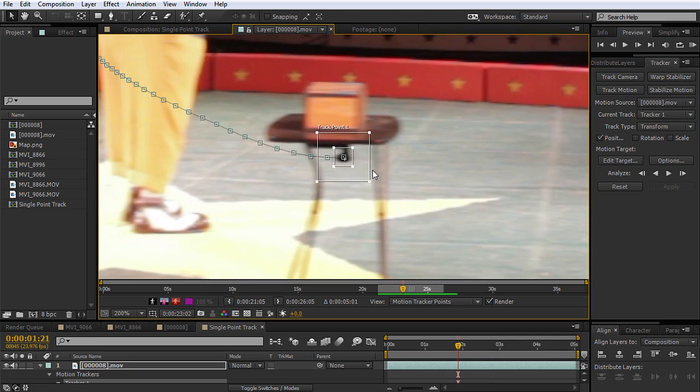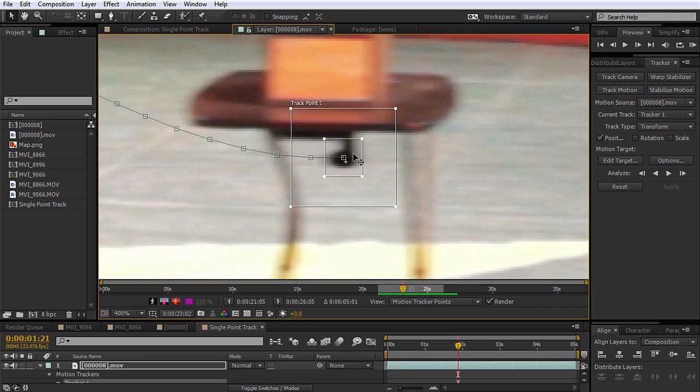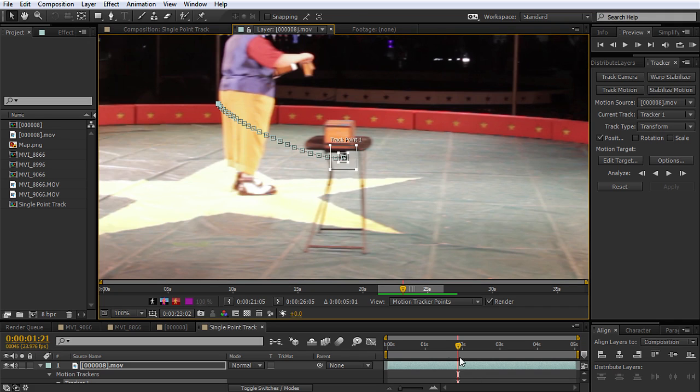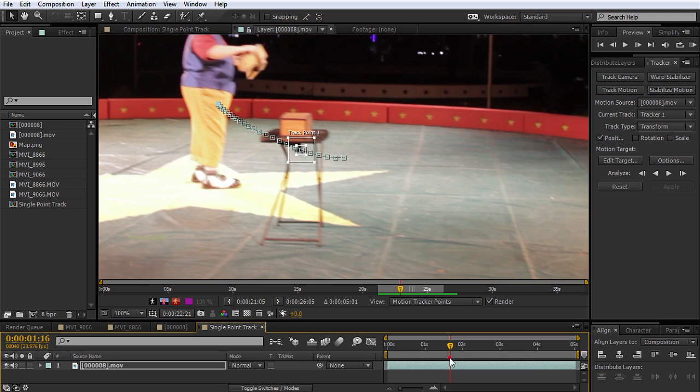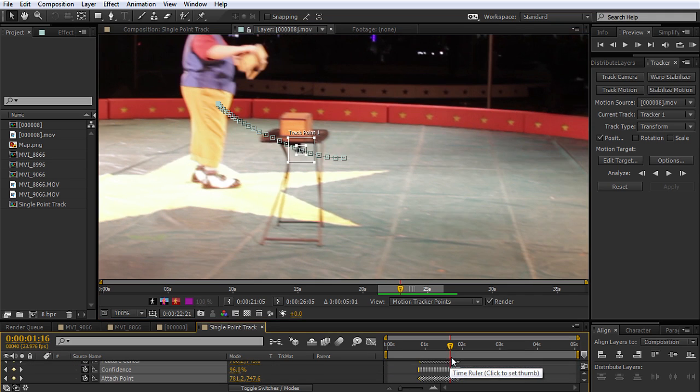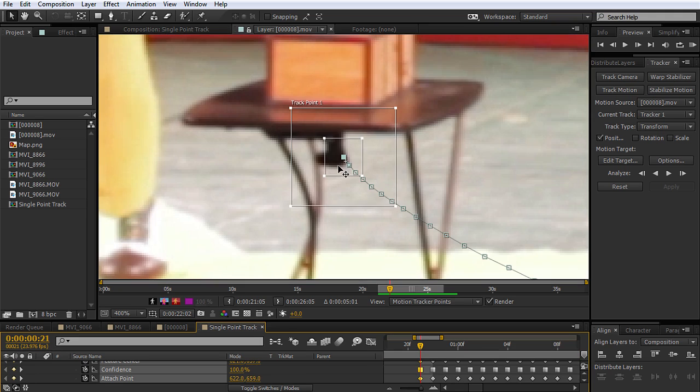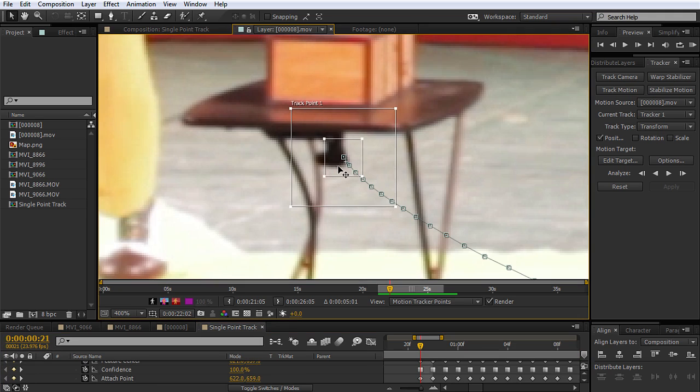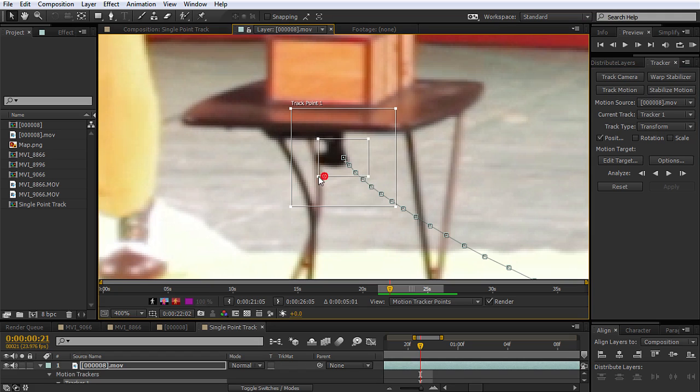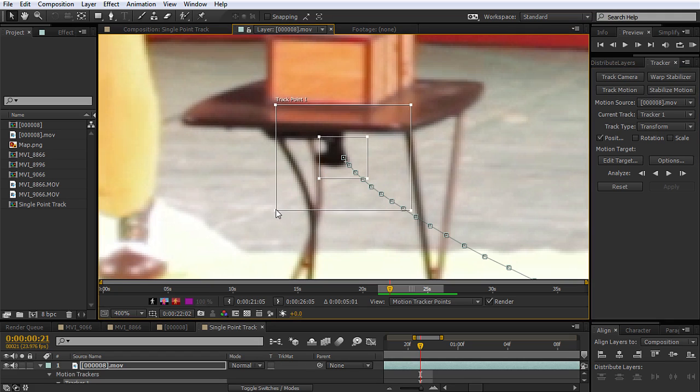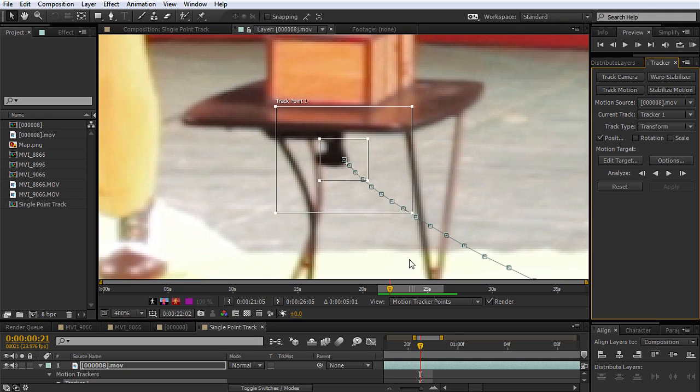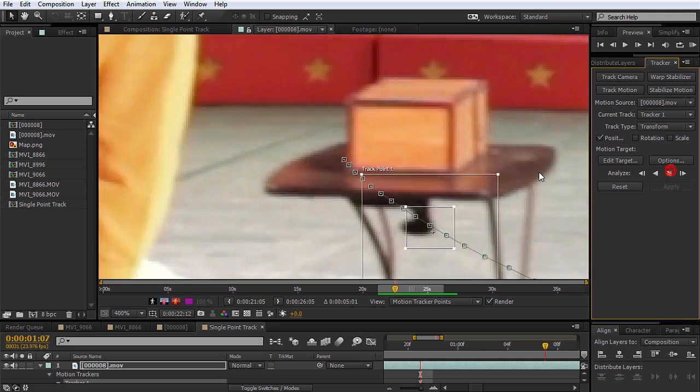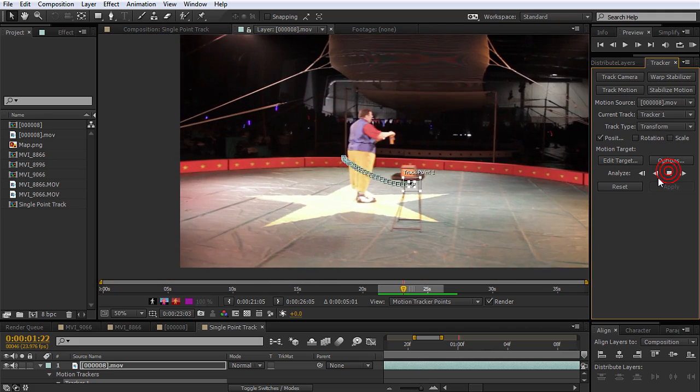Now, sometimes, this happens because the search region is not big enough, or the feature region is not big enough. Now, I know that that track point there has got some good contrast, but for some reason, it didn't really like that. So let's try making this a little bit bigger and making the search area just a hair bigger. Maybe we get that right to the outside there, and we'll try tracking again and see how close it gets.